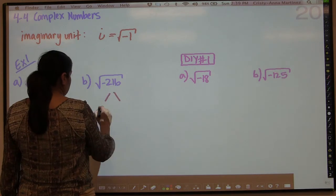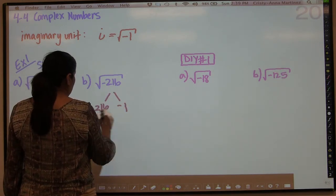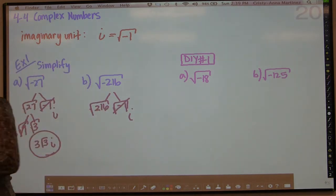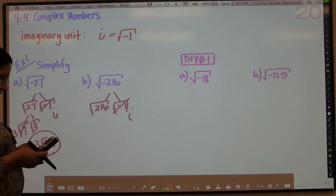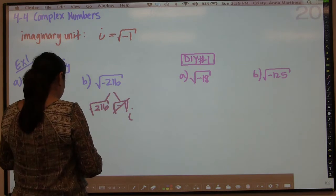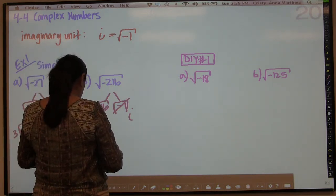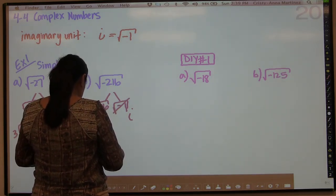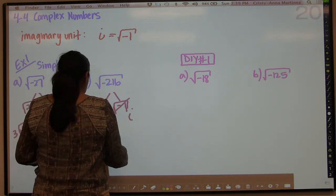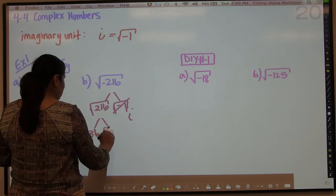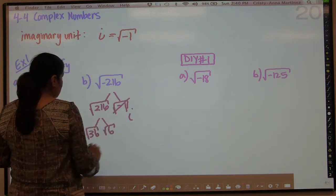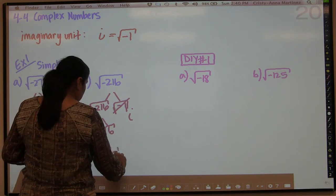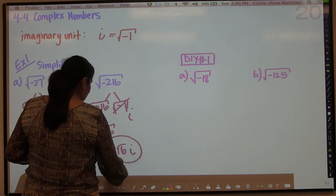In the case of this next one, we're going to start off in much the same way. 216 times negative 1 — this becomes i. The square root of 216: 216 will break down to 36 and 6, and the square root of 36 is 6. So our answer here is going to be 6√6·i.